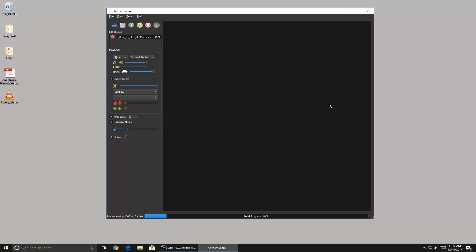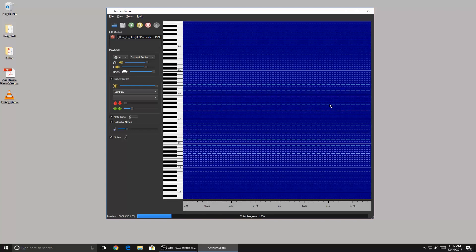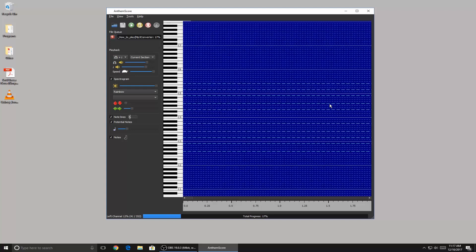So if this program does work, then that would save musicians a lot of time from having to transcribe music. So we'll see how accurate it is.